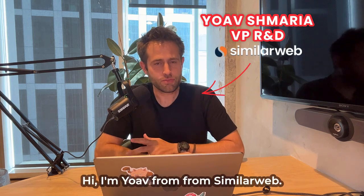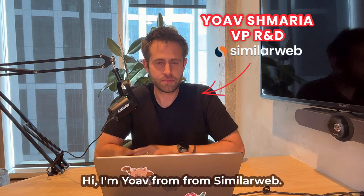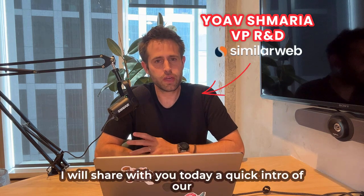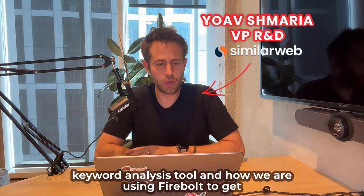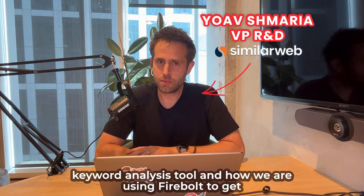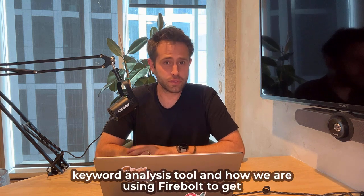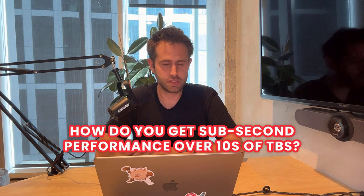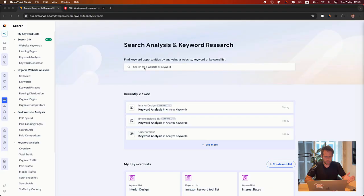Hi, I'm Yoav from SimilarWeb. I will share with you today a quick intro to our keyword analysis tool and how we are using Firebolt to get a sub-second performance on tens of terabytes scale.